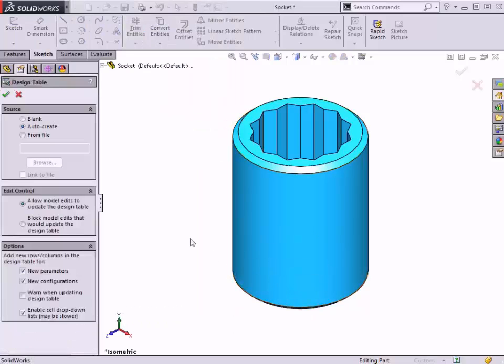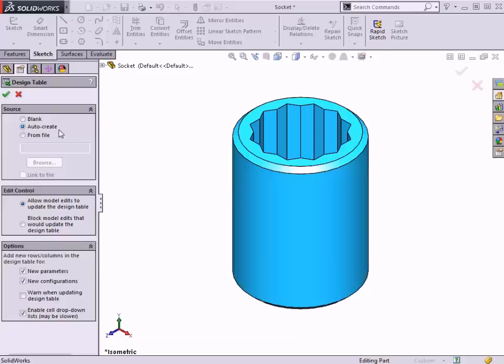In the property manager, there are a few options for how to create the design table. Auto-create is typically the easiest way to create a design table. The auto-create option generates a table from existing configurations, dimensions, and features. This is usually the easiest option, particularly if you're just getting started with design tables.